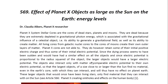Hello ladies and gentlemen, I am Dr. Claudia Albers, Planet X research and professional physicist. Today I'd like to bring to you another one of my articles. This one is entitled: Effect of Planet X Objects as Large as the Sun on the Earth's Energy Levels.